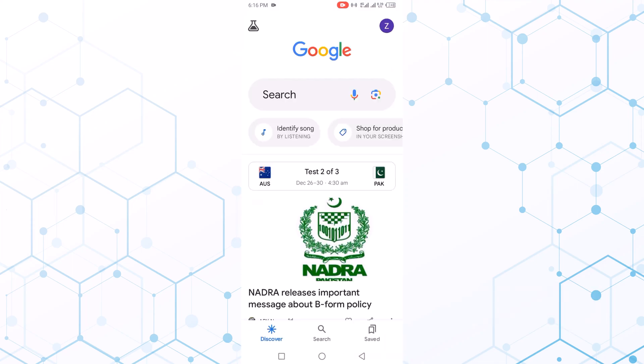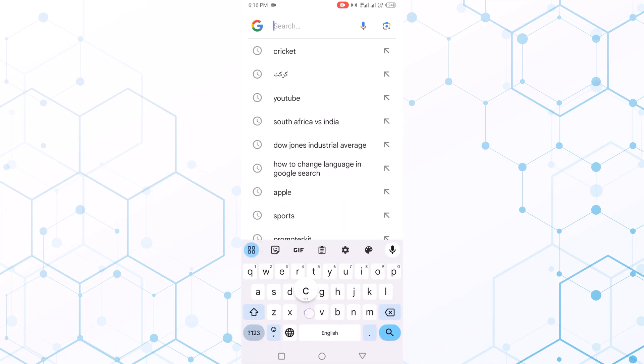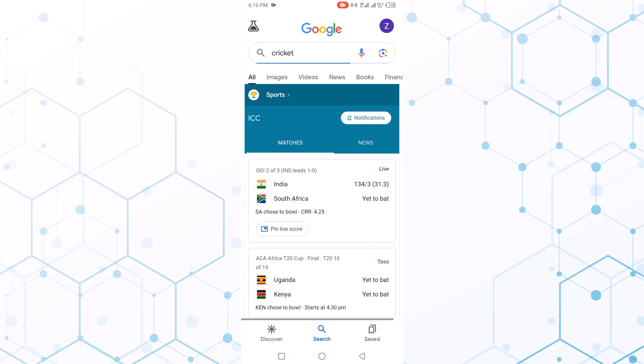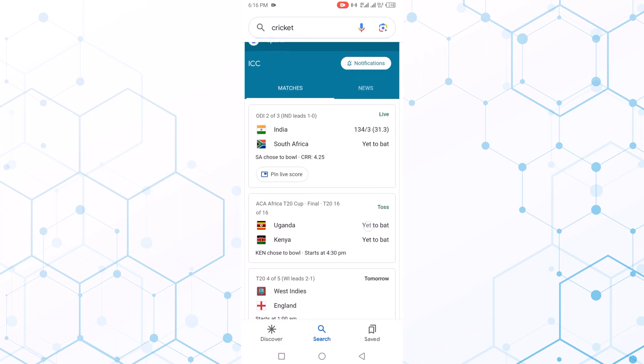I open the Google, then for example search cricket. Now you can see pin live score. First I add pin live score, so simple click on this.